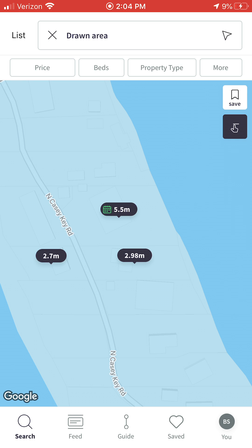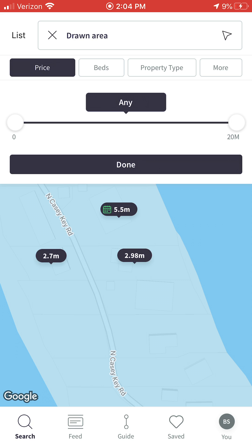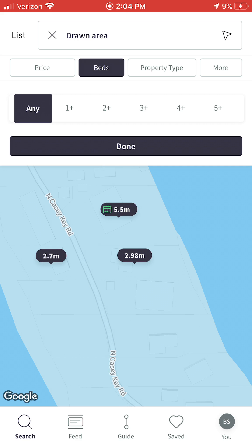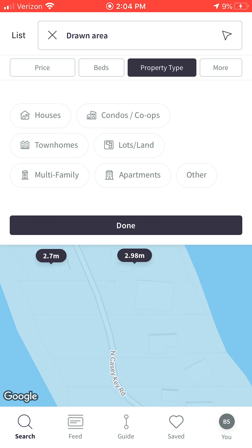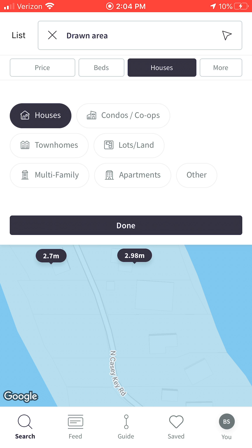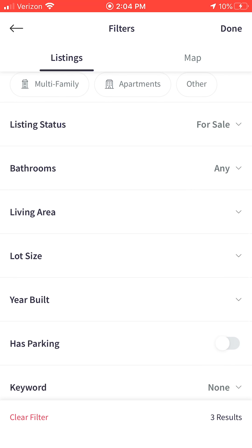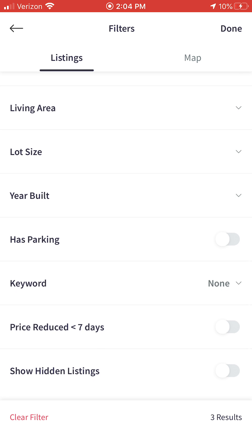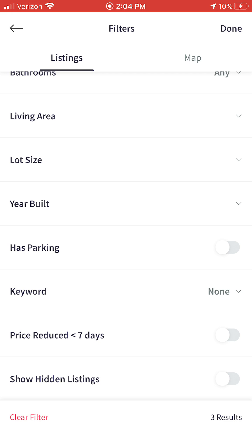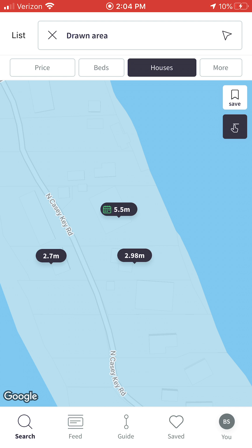Up toward the top, you can also refine your search criteria to fit your exact needs and wants in a home. You can click on price and refine by price, click on bedrooms to select how many bedrooms you'd like, and click on property type to limit results to a particular type of residence. For example, if you're looking for a single family home, you click on Houses and it will only show you single family homes in that area. You can also click More for lots of additional search criteria, including a keyword feature — for example, entering 'pool' to get back only pool homes.